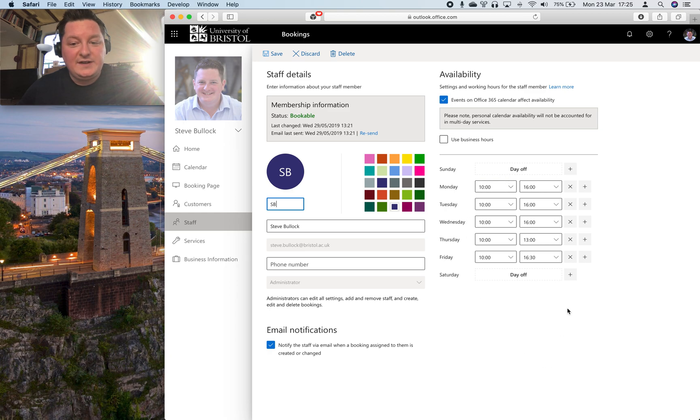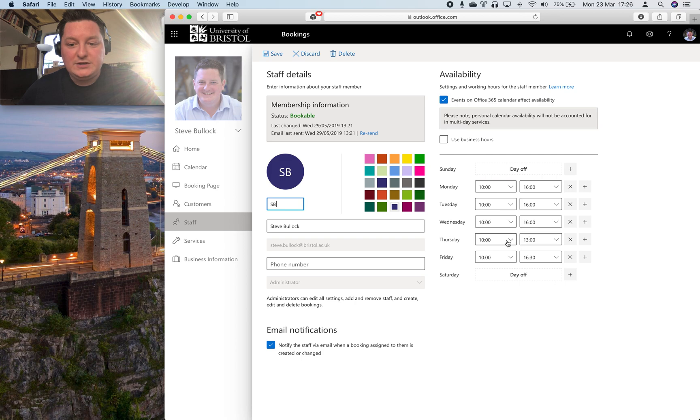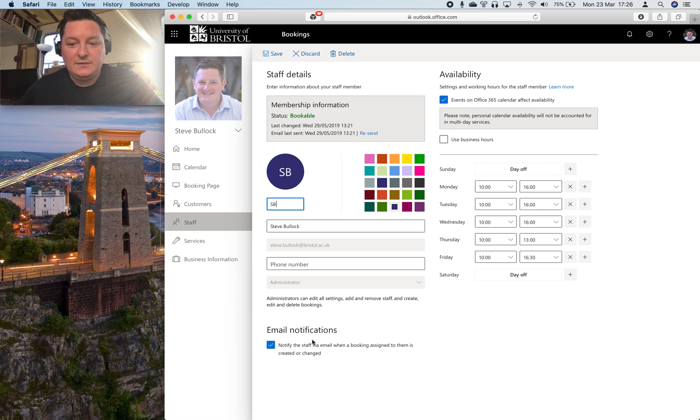And you can set in here the times that you want to be available for students within your free time on your calendar. So I keep it 10 to 4 usually except for Thursdays when we've got protected time in Cain and everything else is just pretty straightforward.